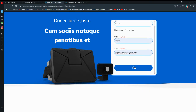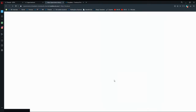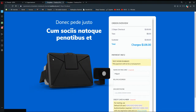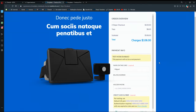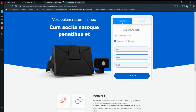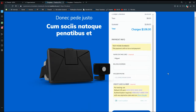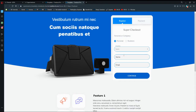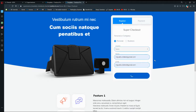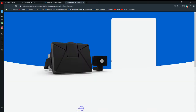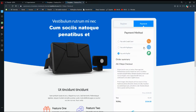We need to create a second page because the other visible page is the product page. For the two-step checkout, the first step is where they enter personal information, and the second step is where they put in their credit card or payment information.